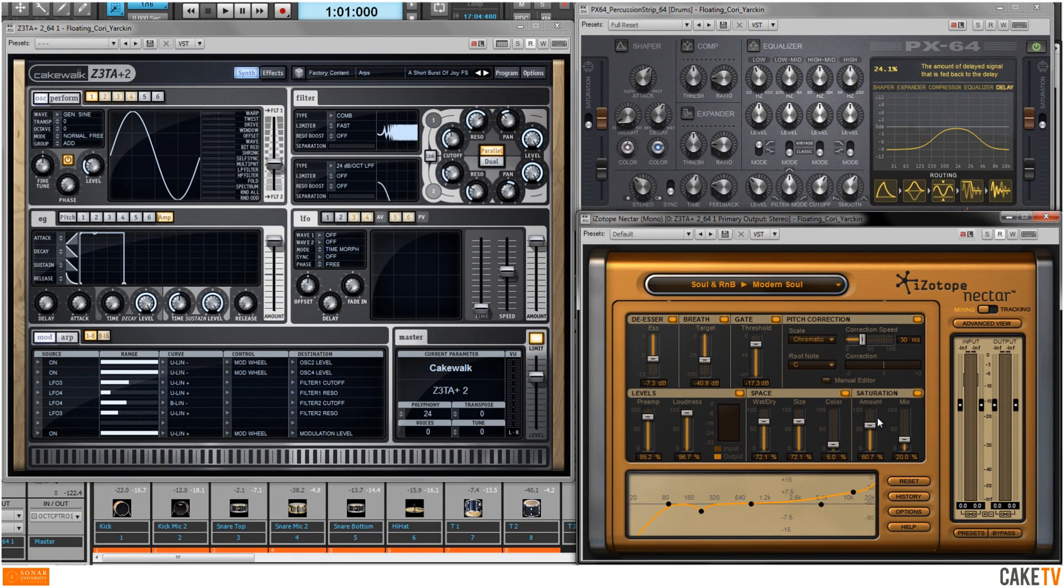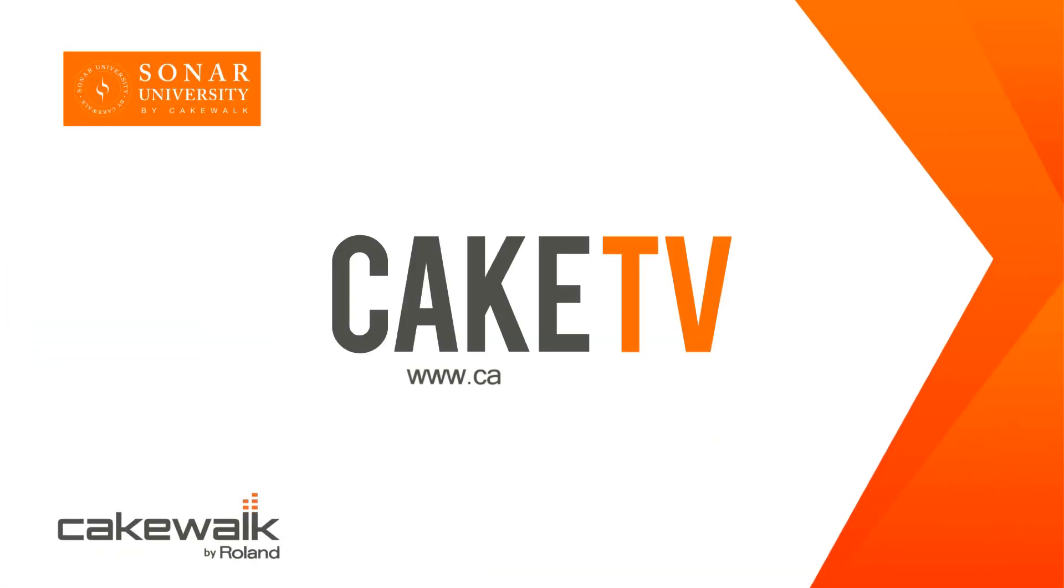Sonar's ACT functionality is a great way to get hands-on with your projects.